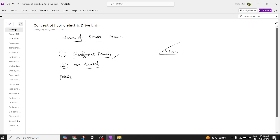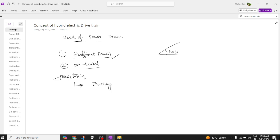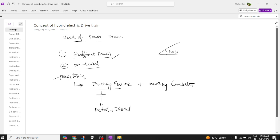Now, what is meant by a powertrain and how do we differentiate it from a drivetrain? A powertrain is generally a combination of an energy source and an energy converter — a combination of energy source and energy converter.